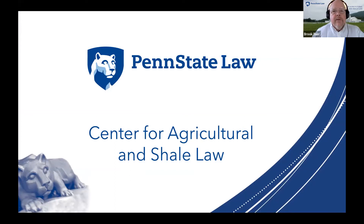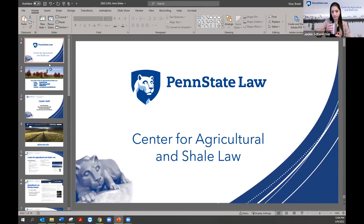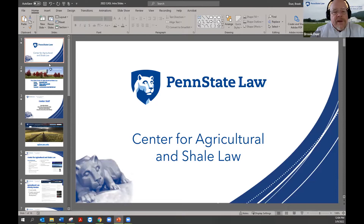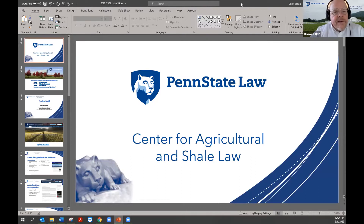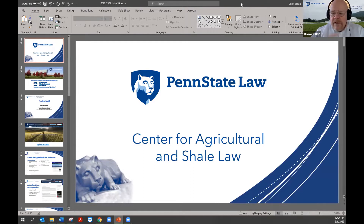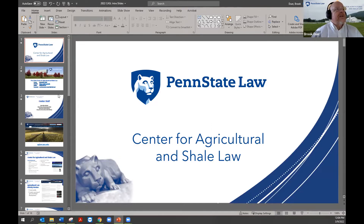Good afternoon, everyone. My name is Brooke Dewar from the Penn State Law Center for Agricultural and Shale Law. Today we're going to begin our Legal Planning for Specialty Crop Producers webinar series. That series is essentially six parts with a couple of extra supplemental portions, which we'll discuss. But before we begin with topic one, let me tell you a little bit about the Ag Law Center itself.